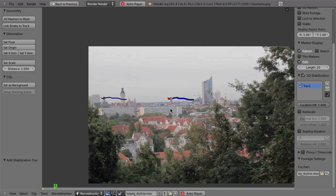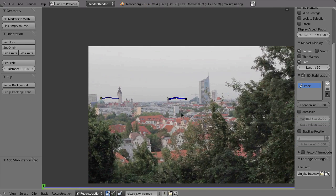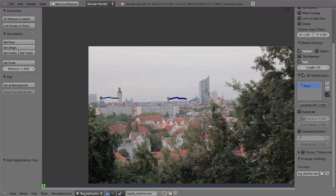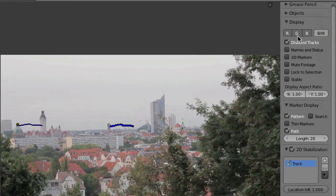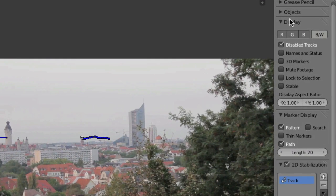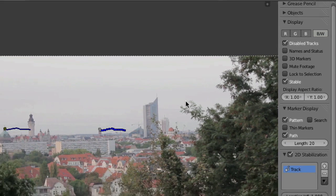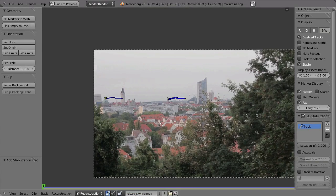But if you now hit Alt A, nothing seems to happen. But that is because the stabilization is happening in the background and you cannot see it yet. So to see the stabilization here in the reconstruction mode, you have to go to the display panel and enable stable. And now you have this dashed outline around the footage.